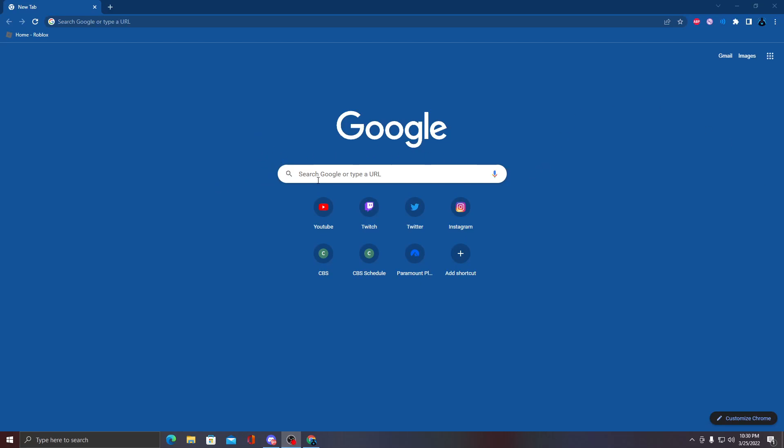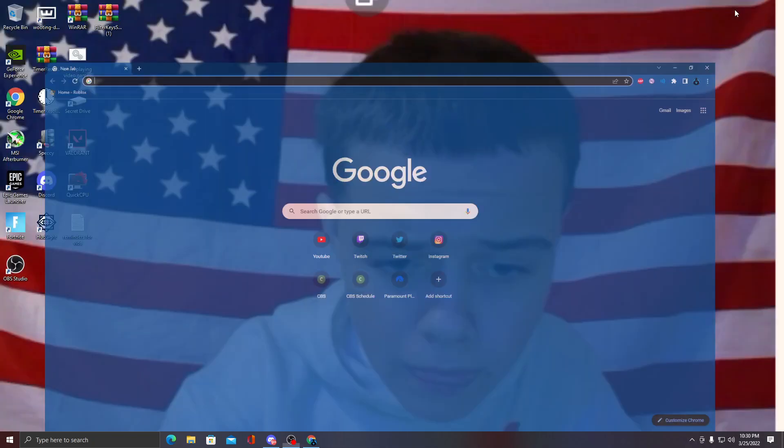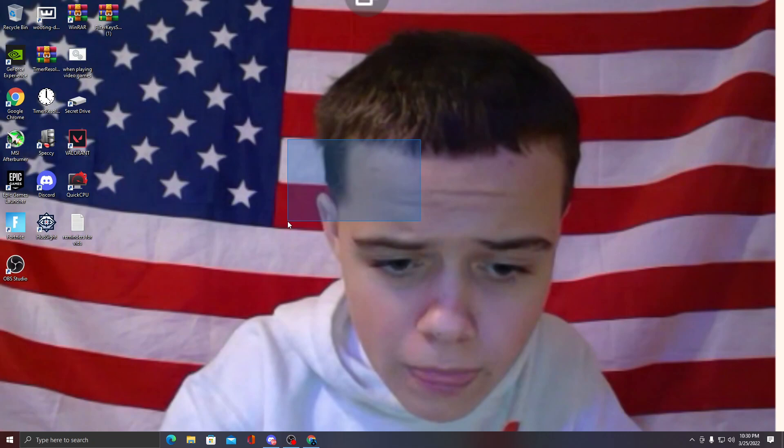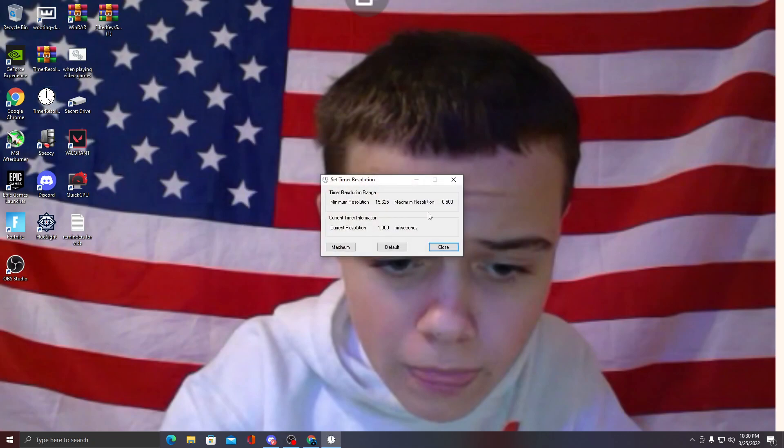I'm going to show how to get Timer Resolution for free. Basically, it's a program that takes your delay - this is your delay right here. If you click maximum, it brings it down, so it's really good for games that are dependent on your response time.